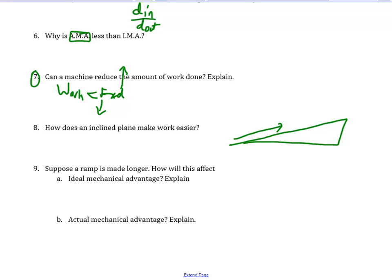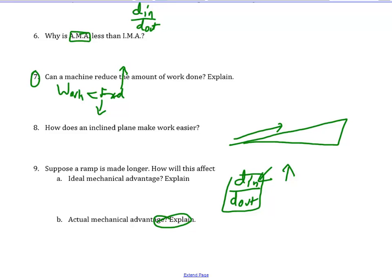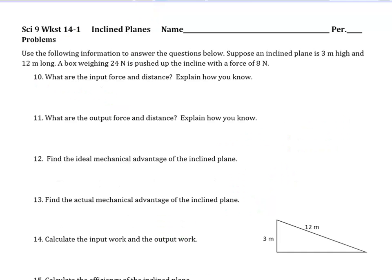Suppose a ramp is made longer — how will this affect its ideal mechanical advantage? Remember, ideal mechanical advantage is input distance divided by output distance. If we make the input distance bigger, ideal mechanical advantage goes up. But what about actual mechanical advantage? If you think about it — we did this in lab — if I push this way and make my ramp longer and longer, I have to push against friction the entire distance. So actually, actual mechanical advantage is going to go down the longer your ramp gets, because there's a longer distance over which friction acts against you.